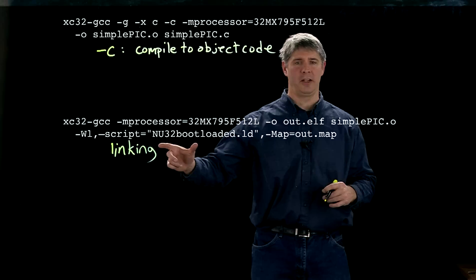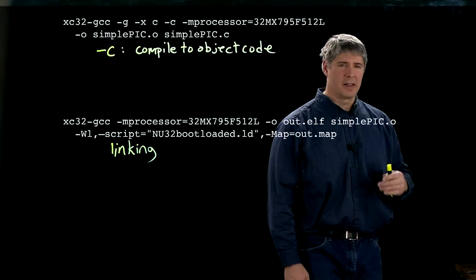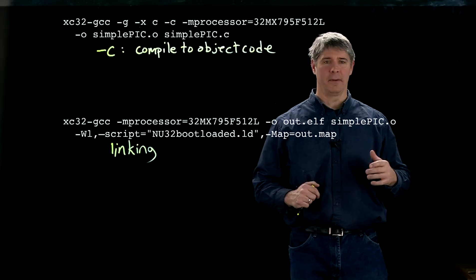Other things that are interesting here is this minus script nu32 bootloaded.ld. This is a custom linker script that we created that tells the linker where to store your program in the PIC 32's virtual memory. And the reason we do this is because we already have our bootloader sitting in boot flash.